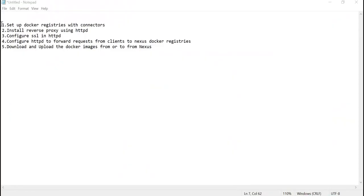For this demo, we are going to perform all these steps. Firstly, we will set up the docker registries with corresponding connectors. Then we will install the reverse proxy using HTTPD — we also have other options like Nginx and HAProxy, but for this demo we will use HTTPD. Then we will configure SSL in HTTPD, and configure HTTPD to forward requests from clients to Nexus docker registries. Finally, we will test the configuration by downloading and uploading docker images from or to the corresponding registries in Nexus.